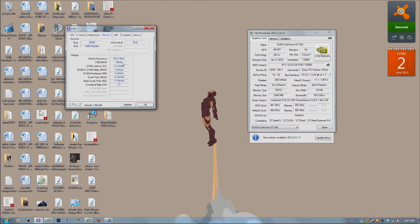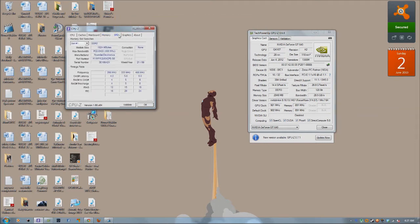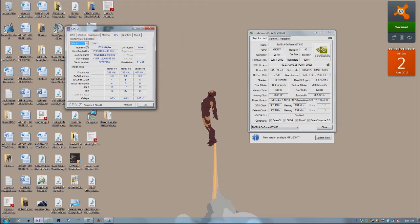So under the memory tab, you can see your total memory gives you some information about your CAS latency and your DRAM frequency, which is pretty low, but that's because I have DDR2.